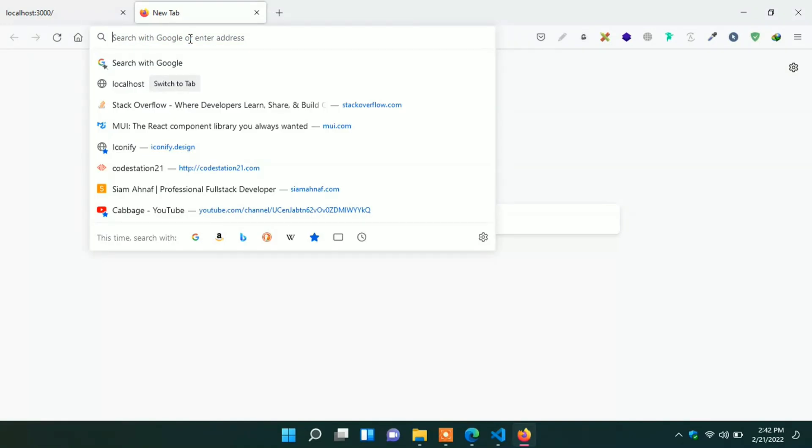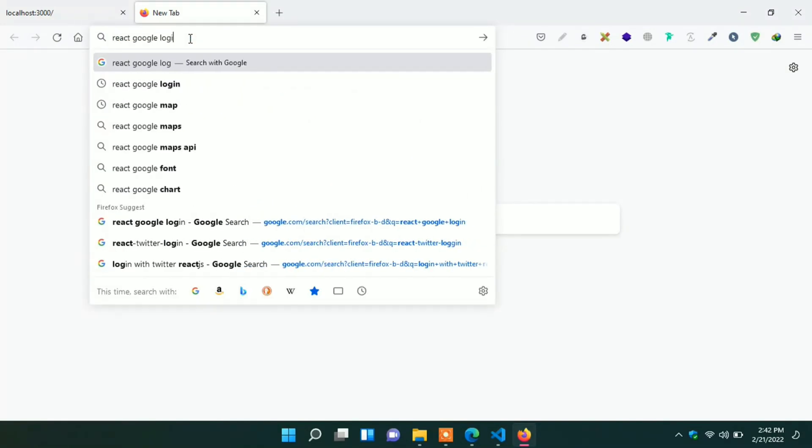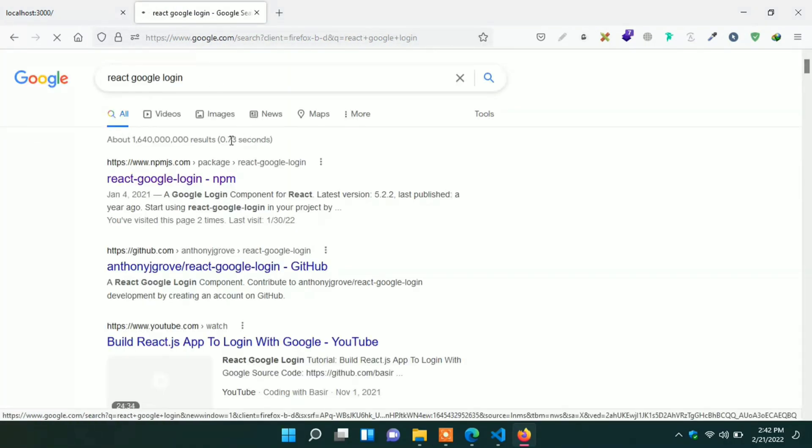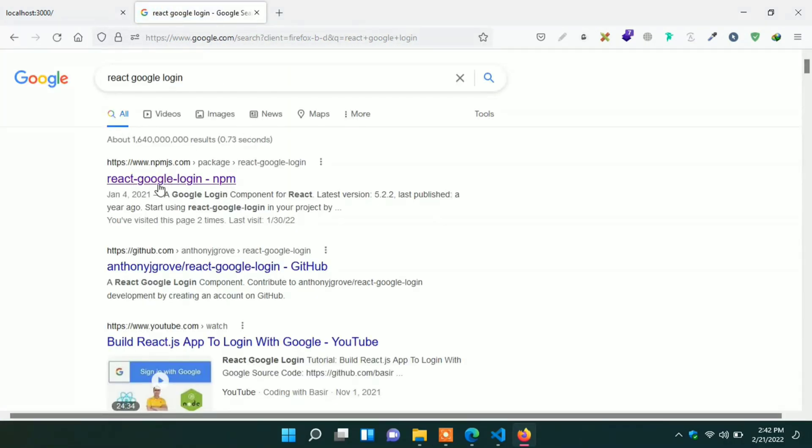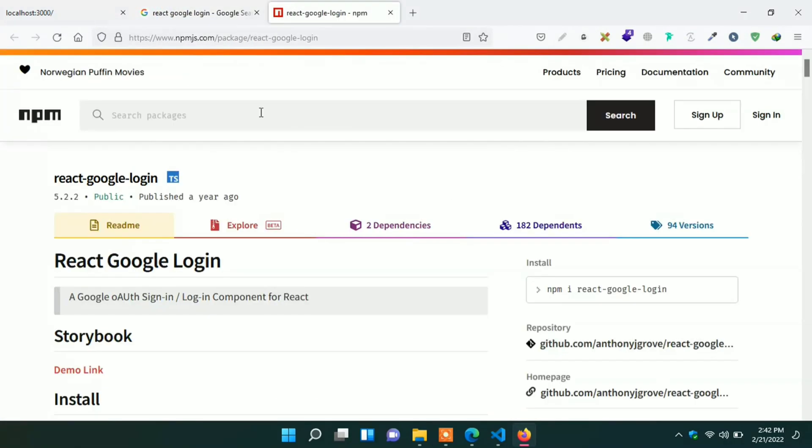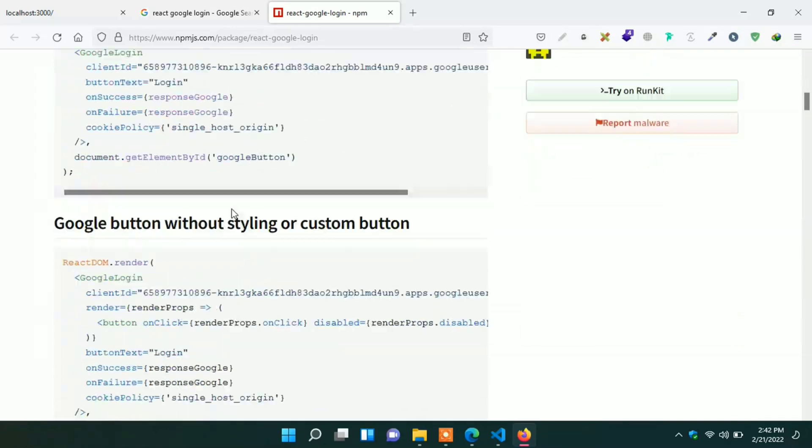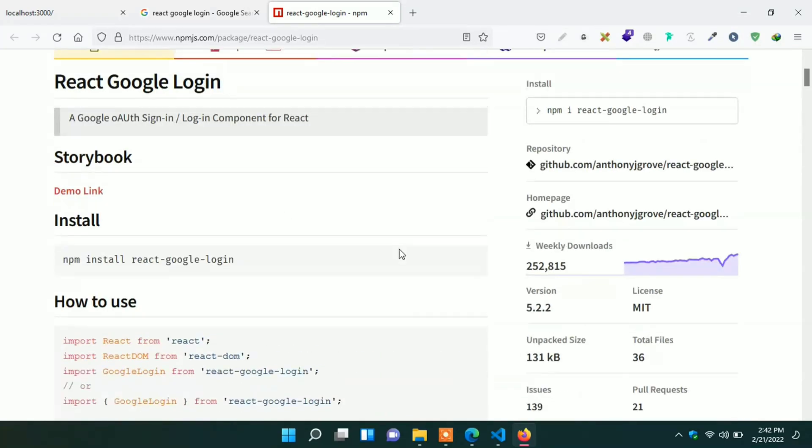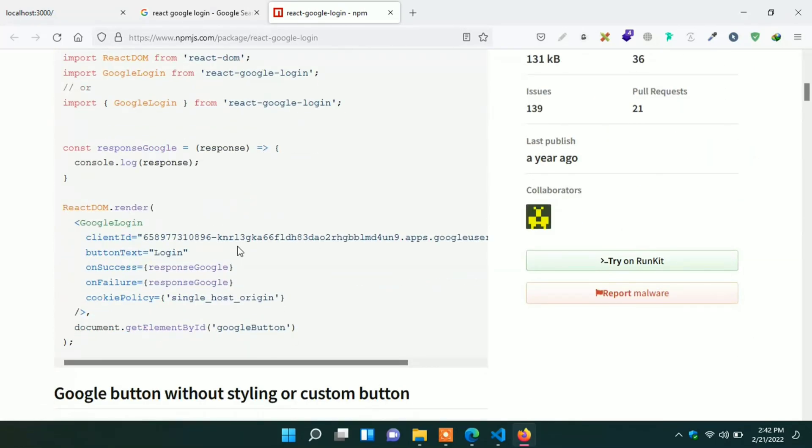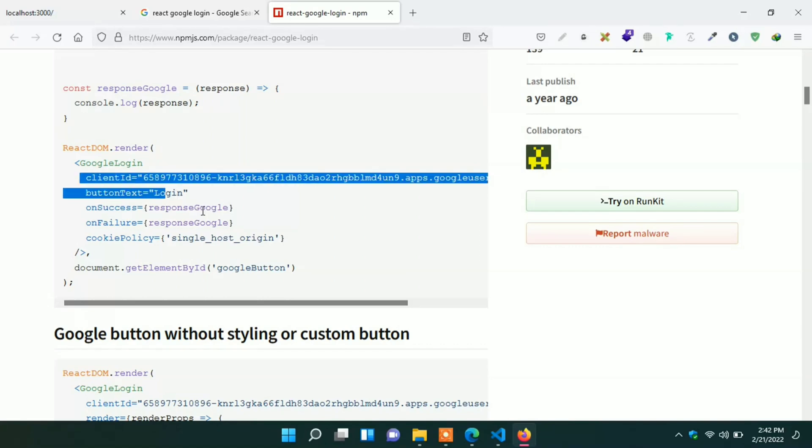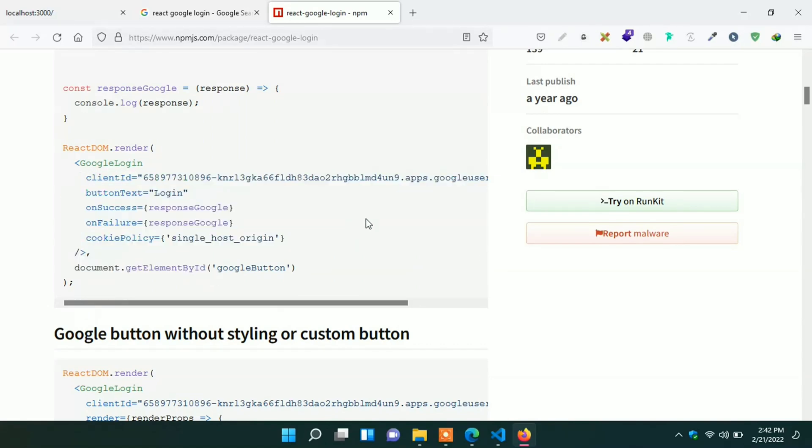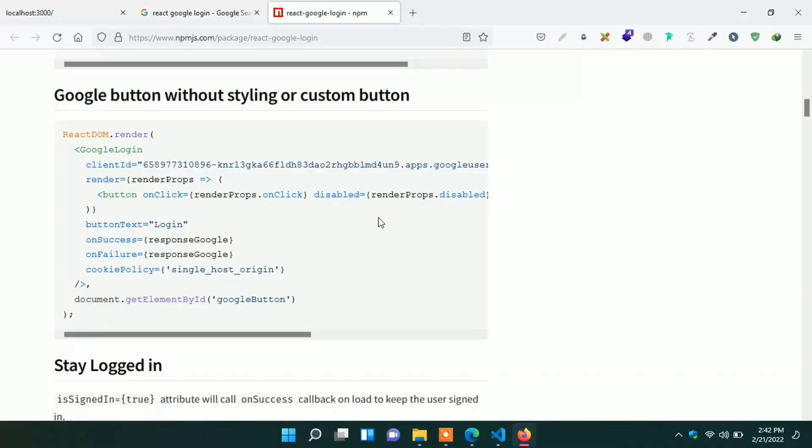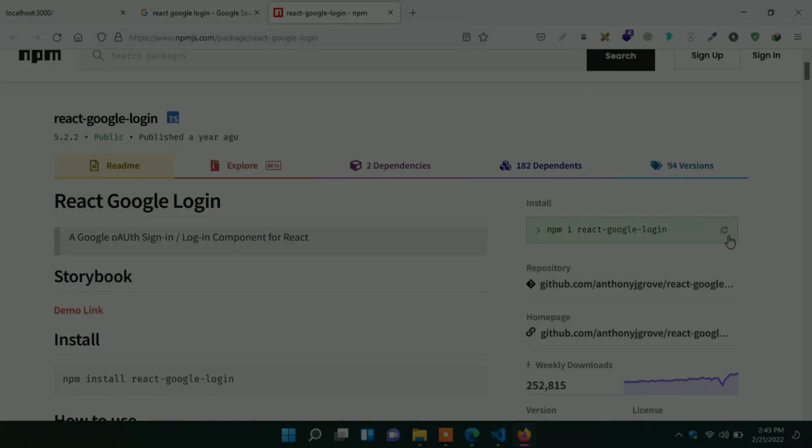Here actually I want to put a login with Google button. For this we can use one package. We can search for react google login. Here first one. Just go ahead. It is a popular package. You can see the weekly download number is big also. Actually I am using this package for login with Google button. They provide a Google login component with customization props. You can go through all the documentation here. Here you can find all the things you want or need.